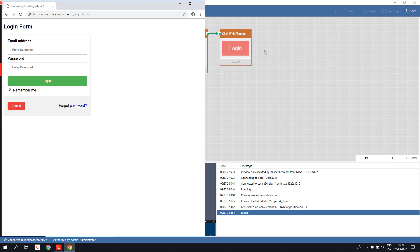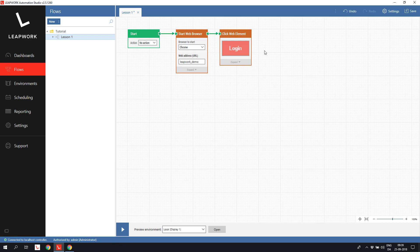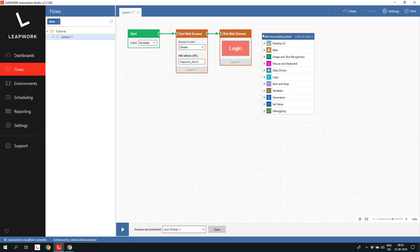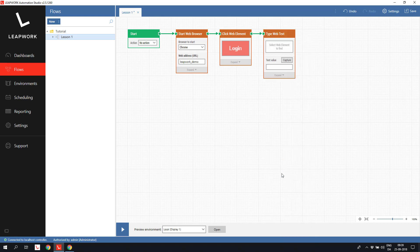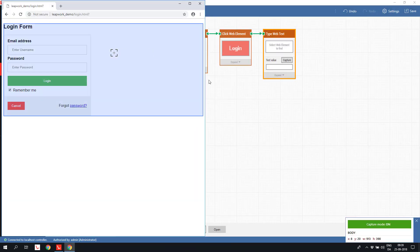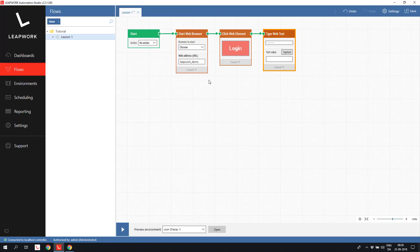To insert text into a field, I add a type web text block, capture the email field, and insert an email address.